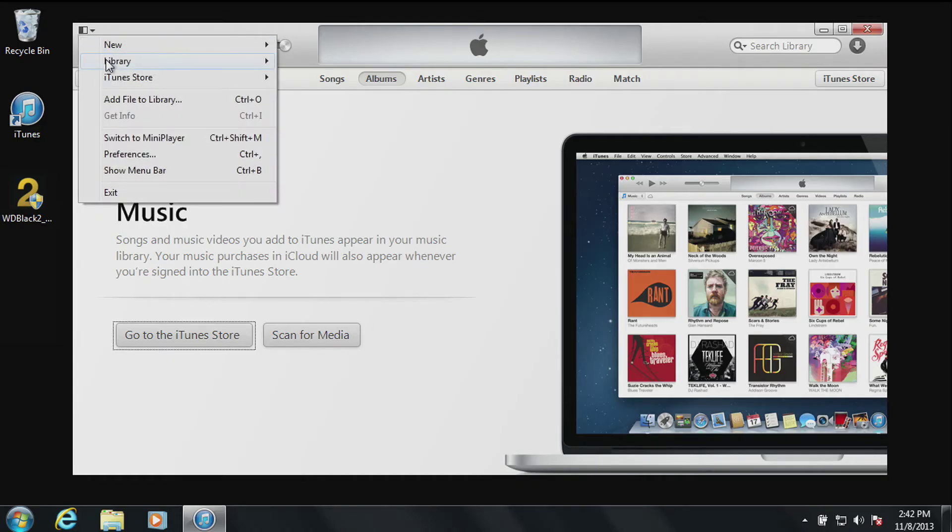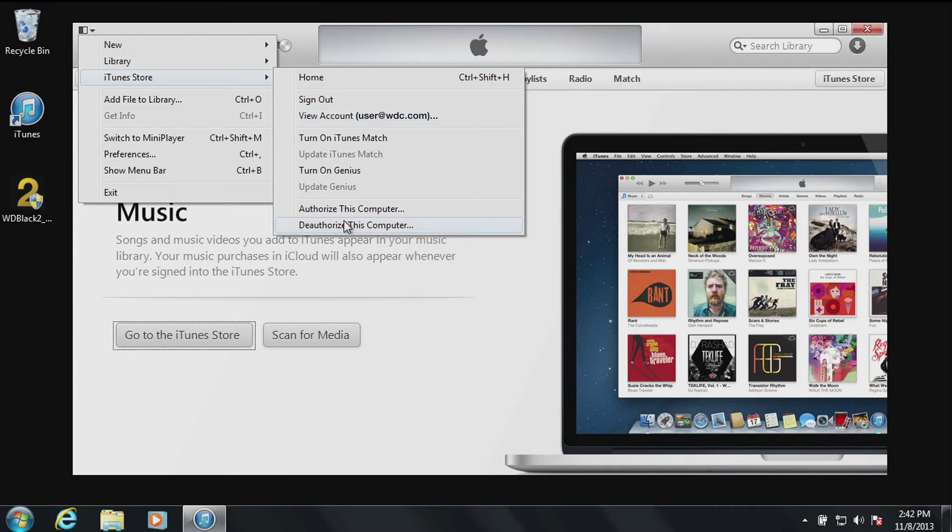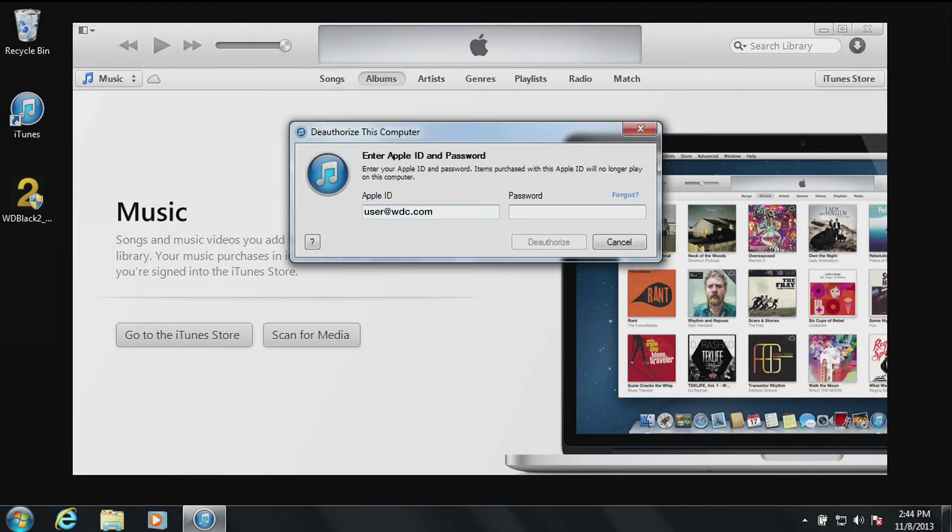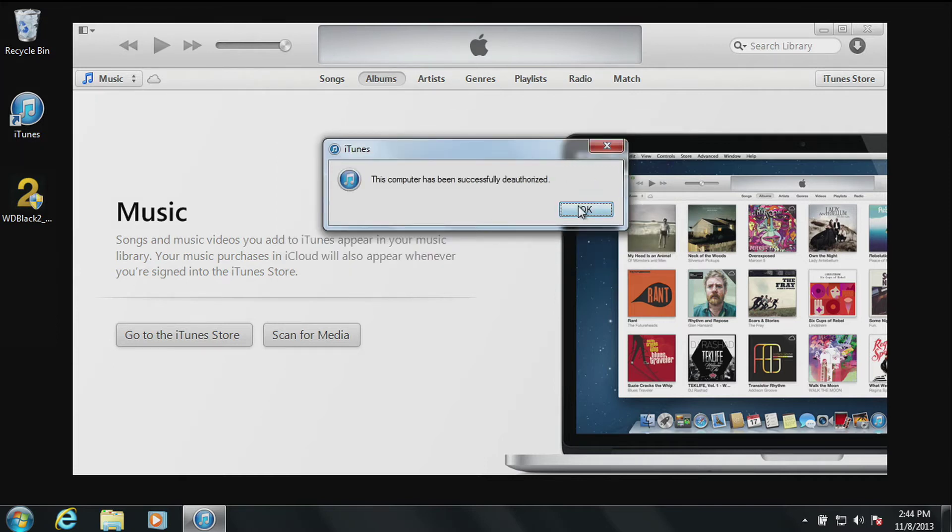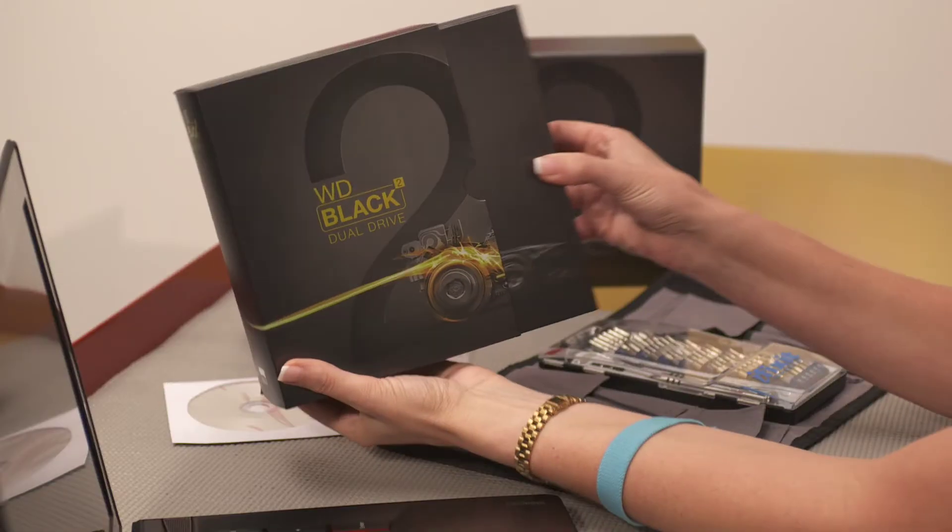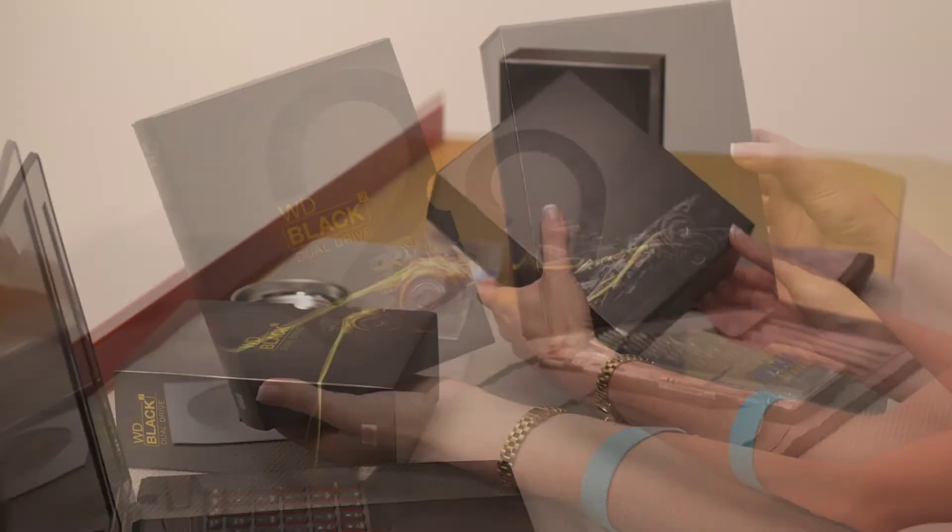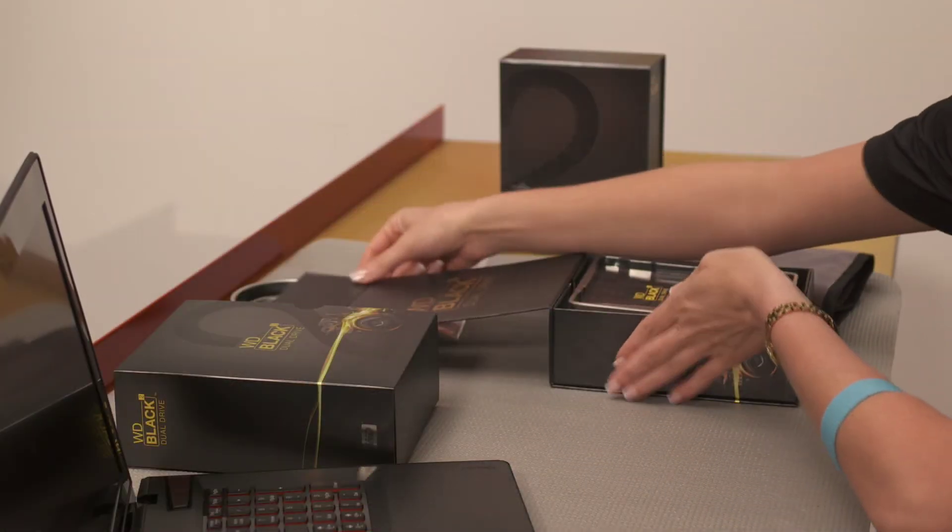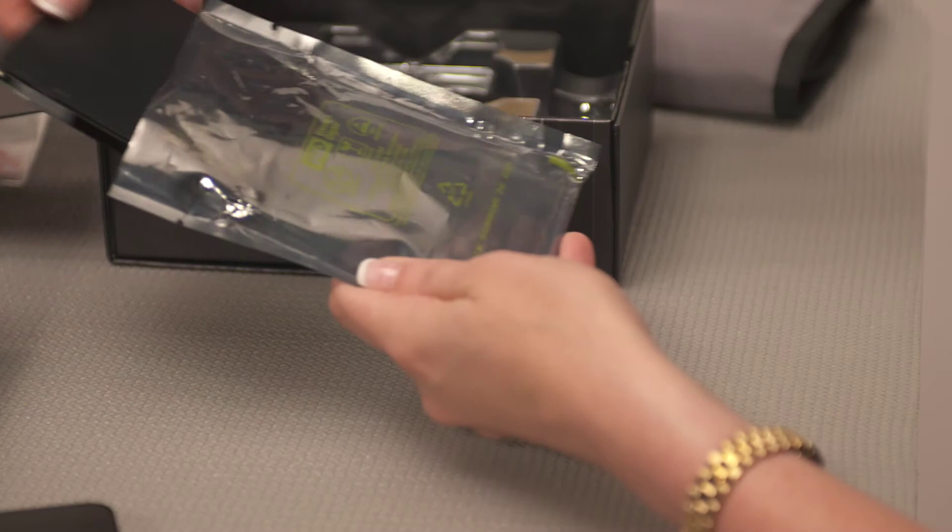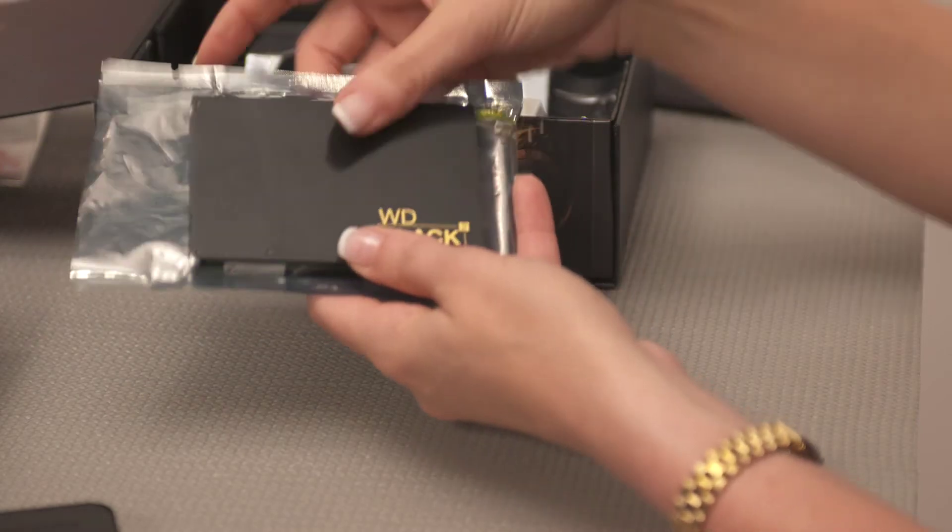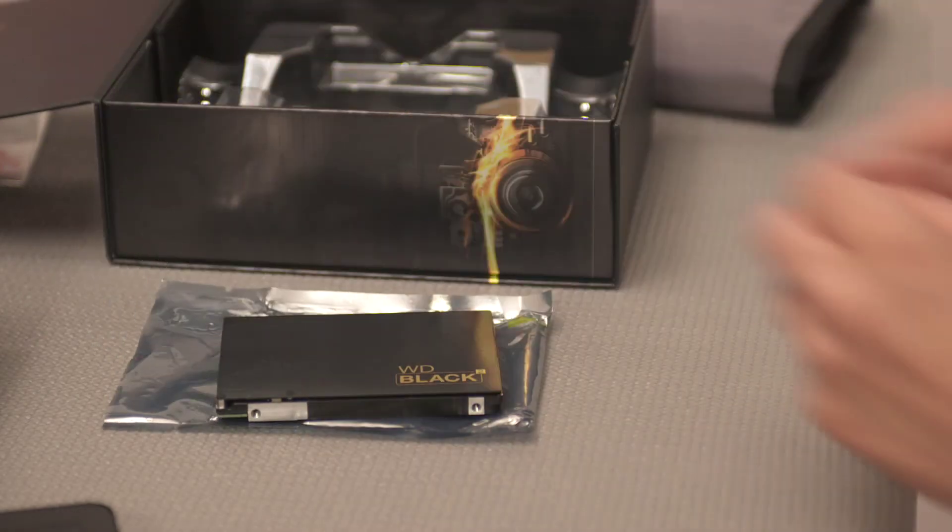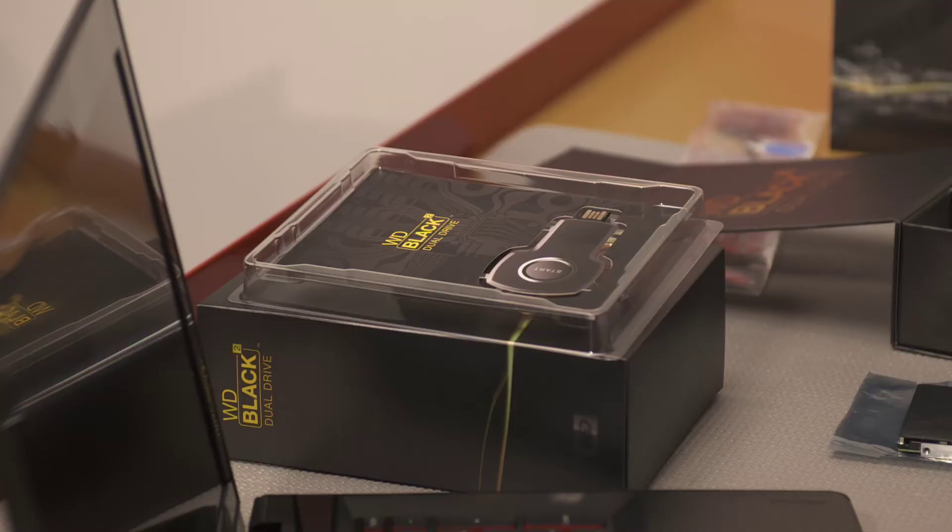What you're seeing now is a quick reference on how to deauthorize iTunes so that we may proceed with the upgrade of your system. Once you have deauthorized the necessary applications, we can move on to the installation of your new WD Black² dual drive. The actual physical installation of a new dual drive will take about five minutes. After your dual drive is removed from the box, place it on the anti-static bag it came in, in a clean, level, non-metallic work area. Notice in the box there is also a WD Web Key. Keep this nearby. You will need it soon.